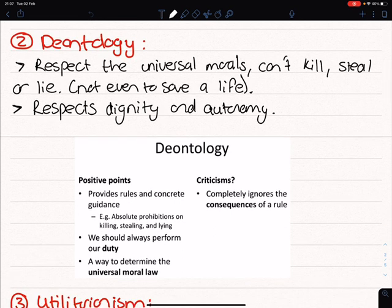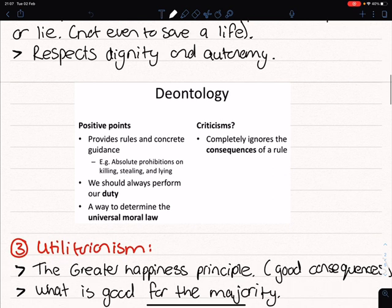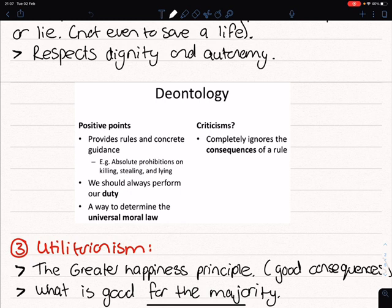Deontology also respects dignity and autonomy. The positive points are that it provides rules and concrete guidance — such as you can't kill, steal, or lie — and it's a way to determine the universal moral law. But the criticism is that it completely ignores the consequences of a rule. Using the same railroad example, where the train is directly heading toward five people but you can press a button to divert it to only one person, a deontologist won't press the button because they're not allowed to kill. If they press the button, their action will kill one person, whereas if they don't press the button, their action won't directly kill someone.